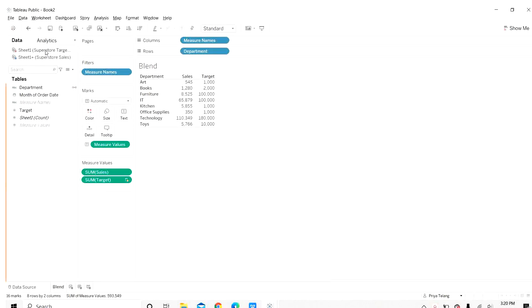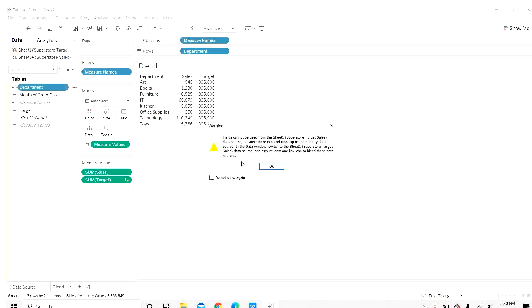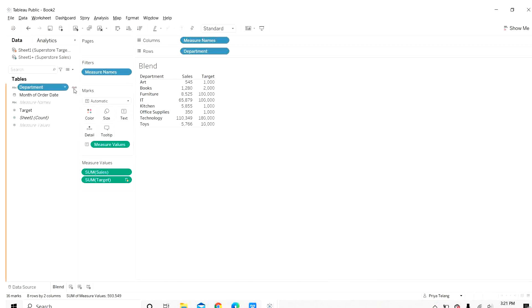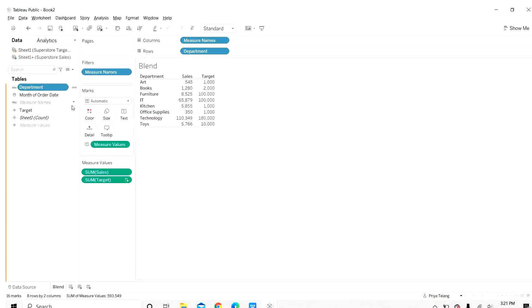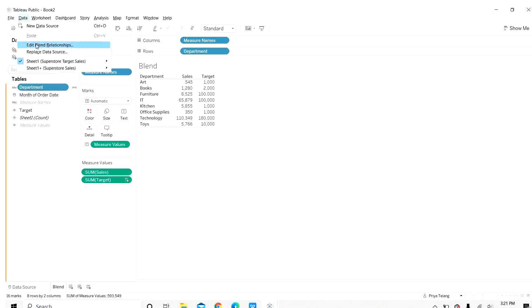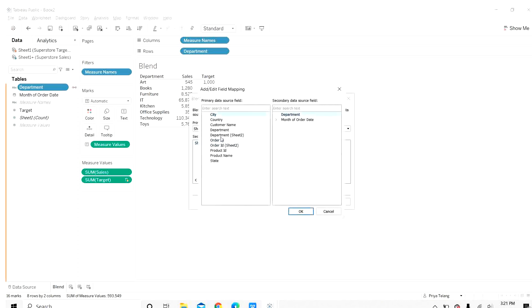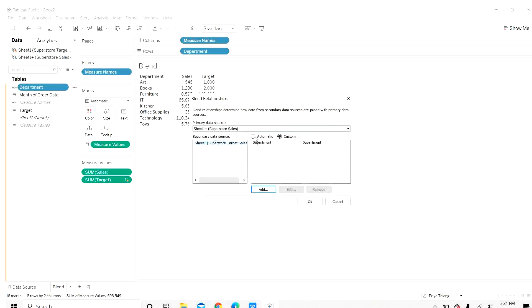You can also disconnect both the tables. Here you can see this icon here. If you click this, it will stop using department as linking field. Now you can see that there is no relationship between two tables. You can see how target value is the same for both. When you click again, you can see that now both the tables are connected. You can also go to data and edit blend relationships to add a new relationship if you want. You can go to custom and add join or blend relationship here. For now, we will keep it as automatic.